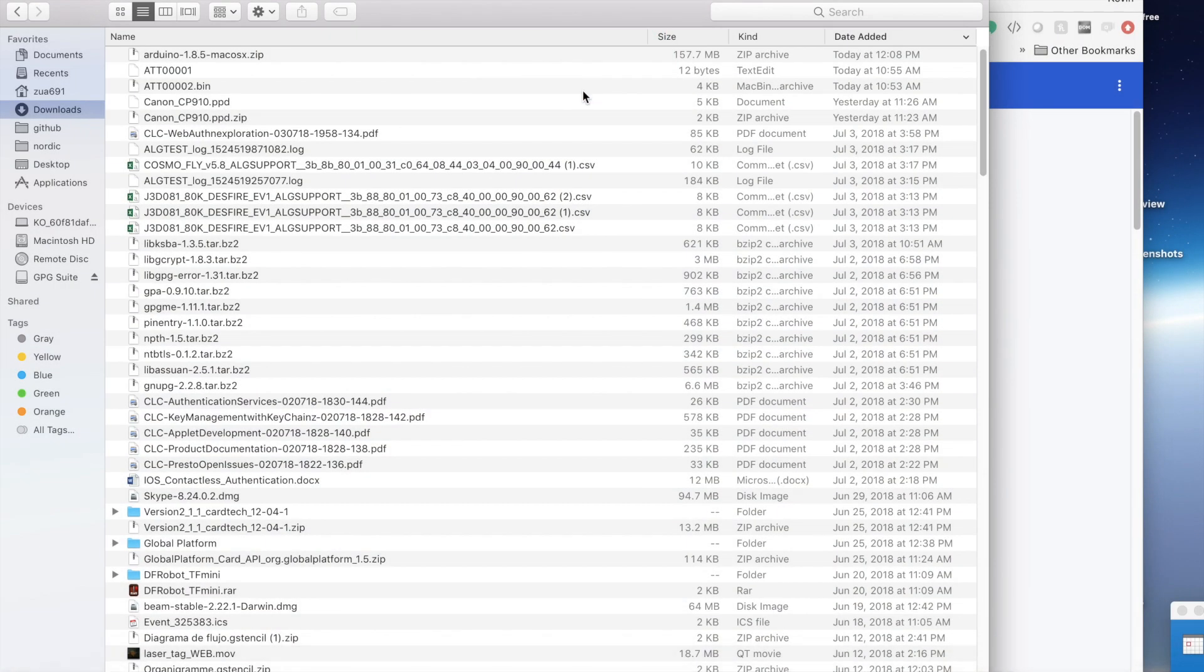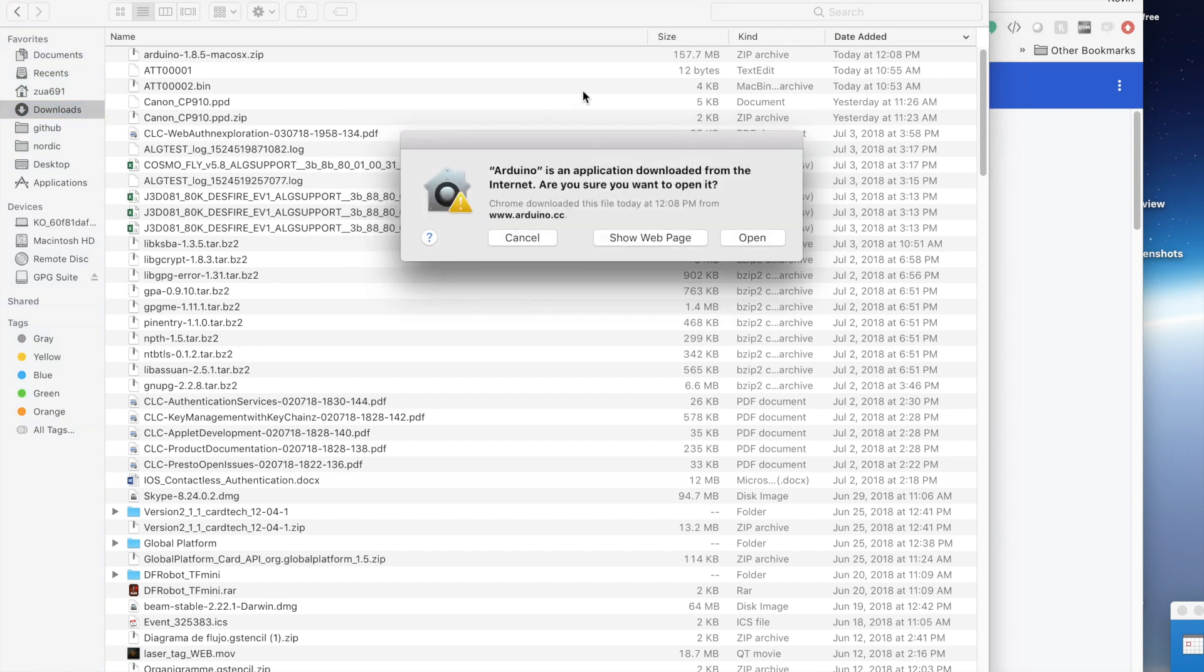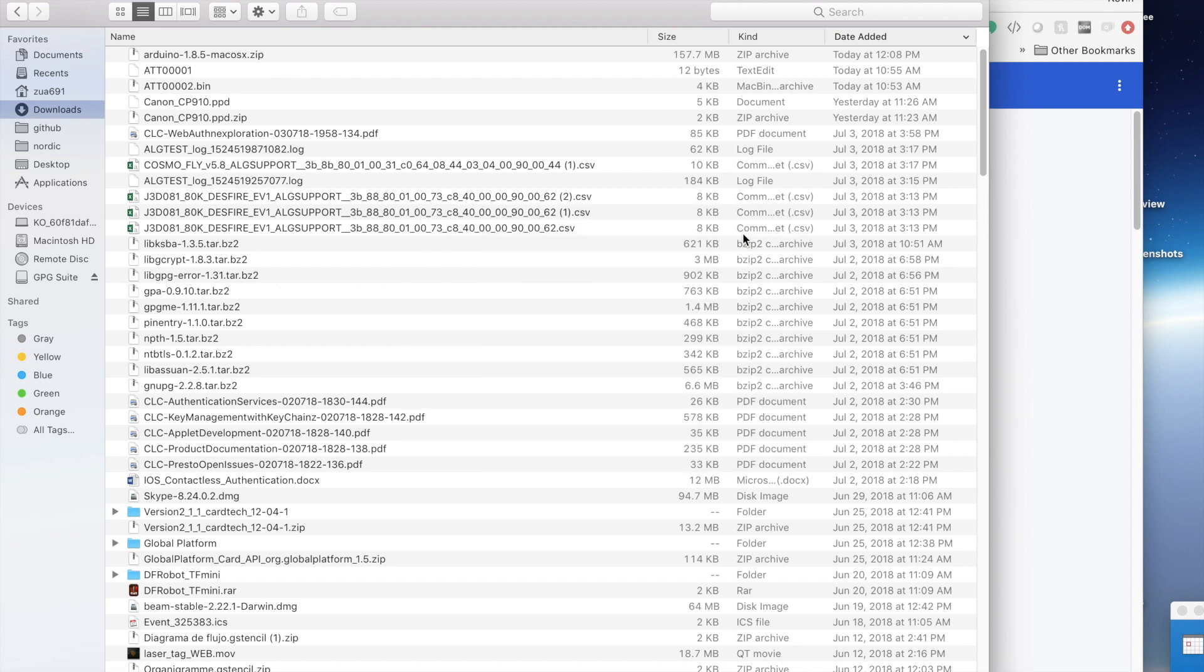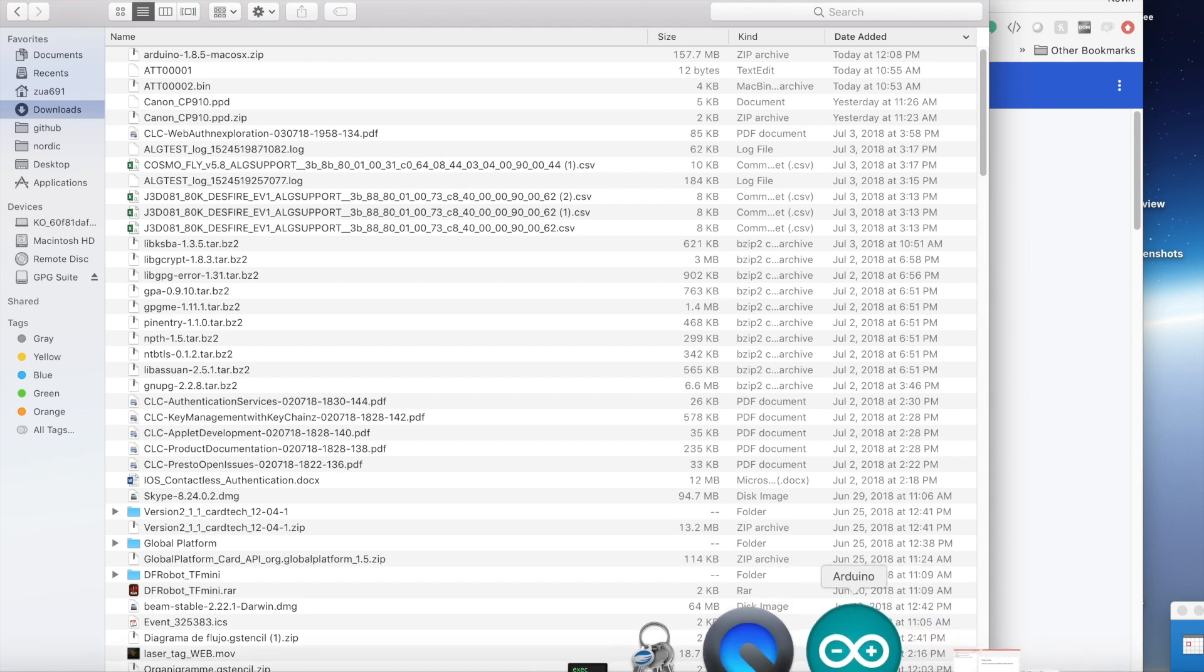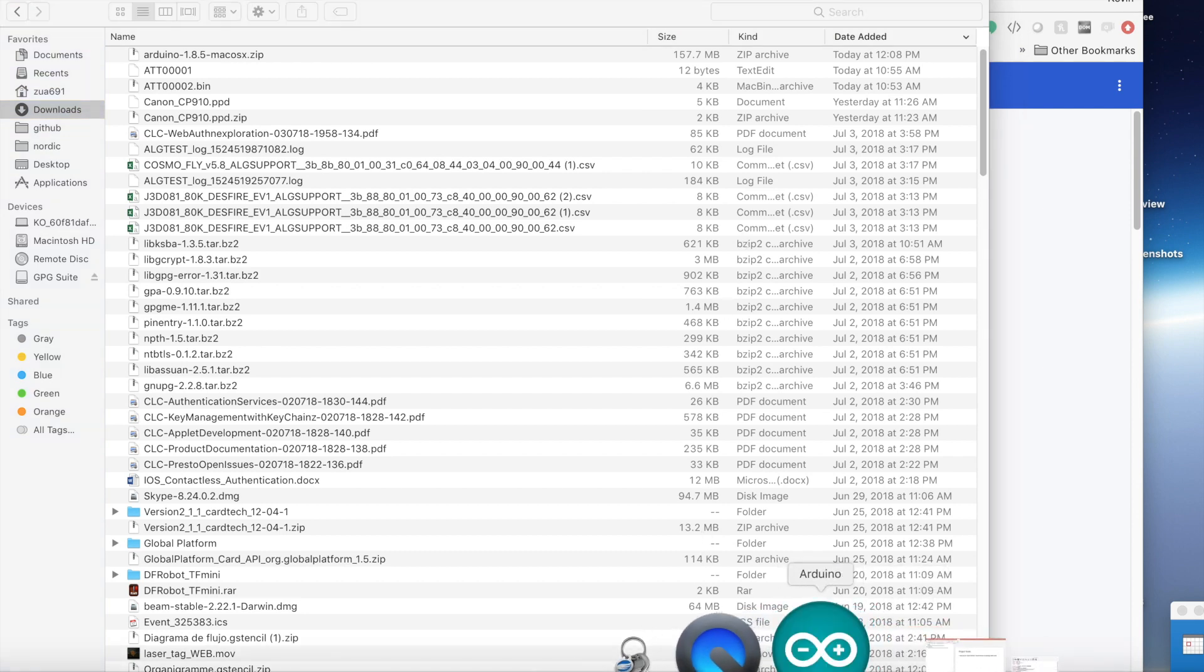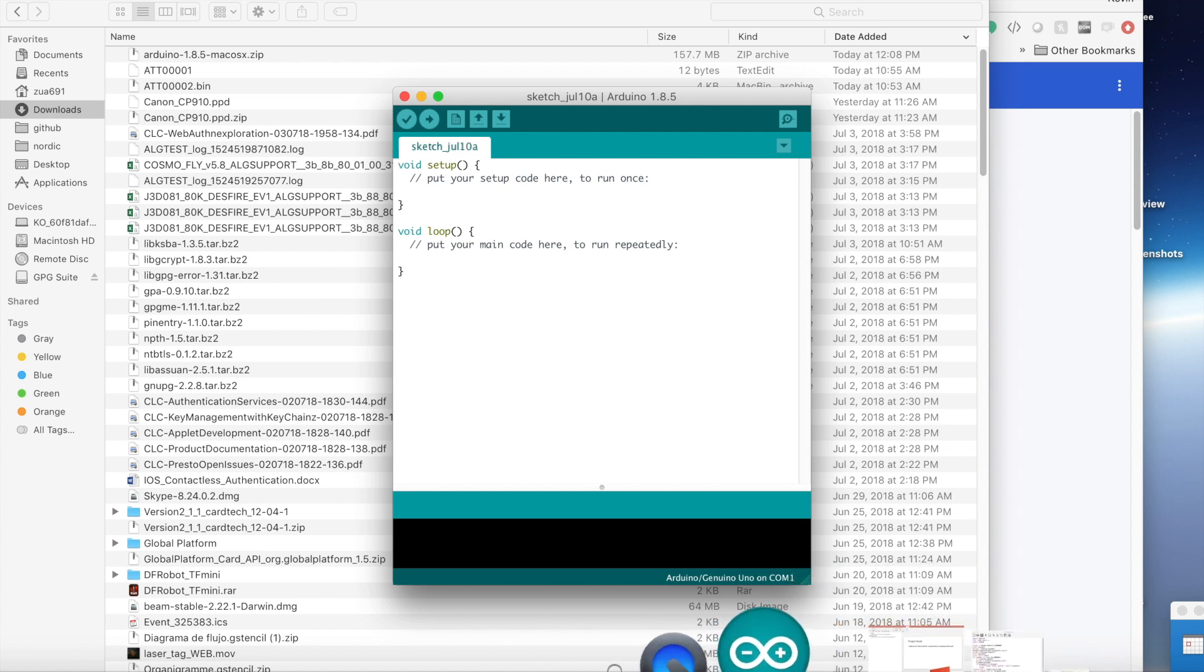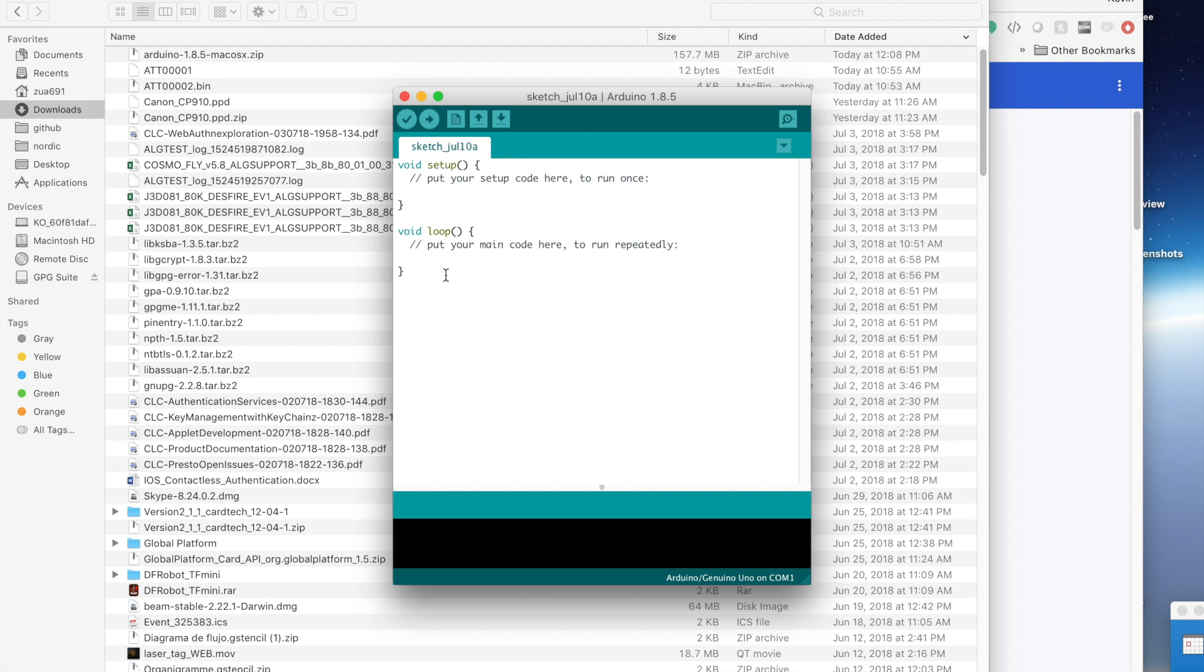It takes a little while to load up. You want to say it's okay to open it. Right now it looks like it's not there, but sometimes the windows get buried. So you want to click on the Arduino icon down here. And there's our first sketch that we can start writing, a setup loop. This is a basic Arduino code structure.